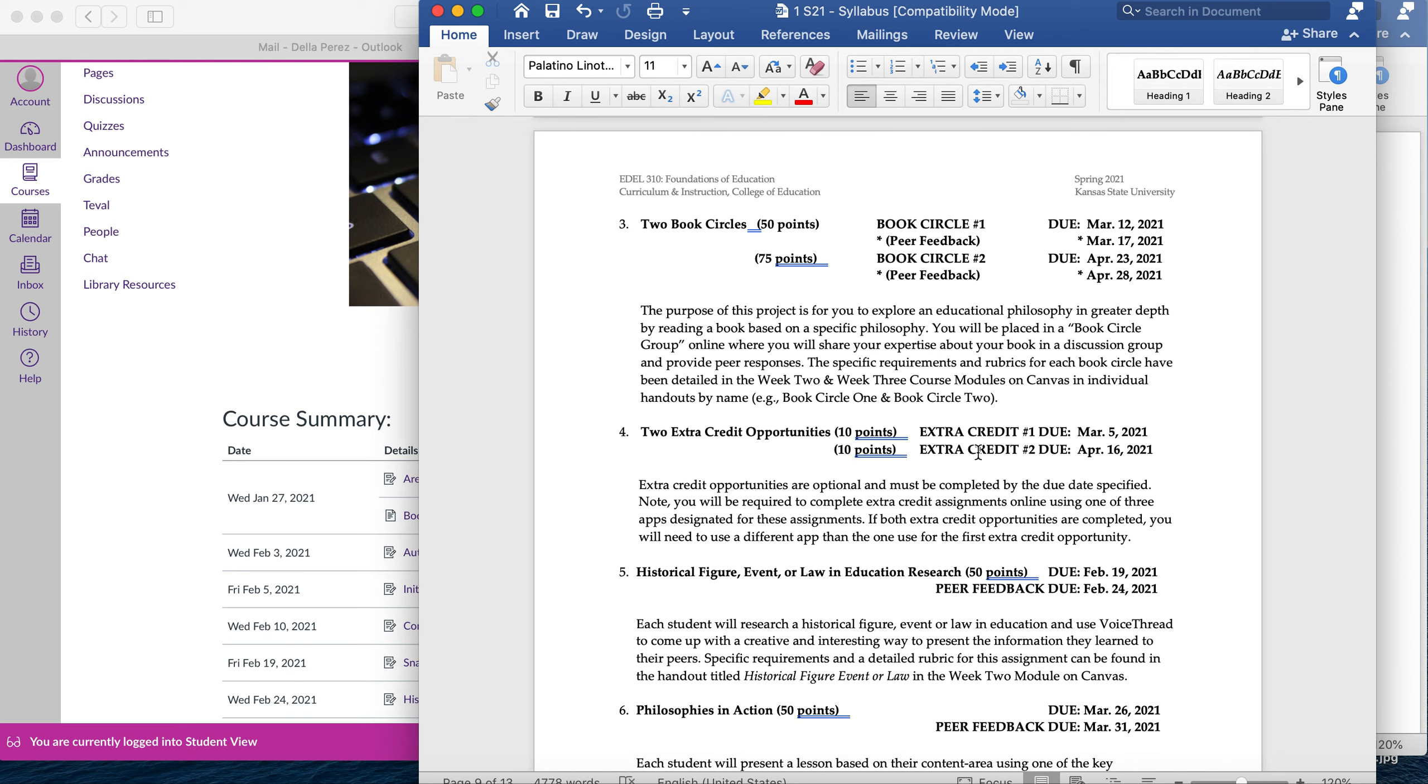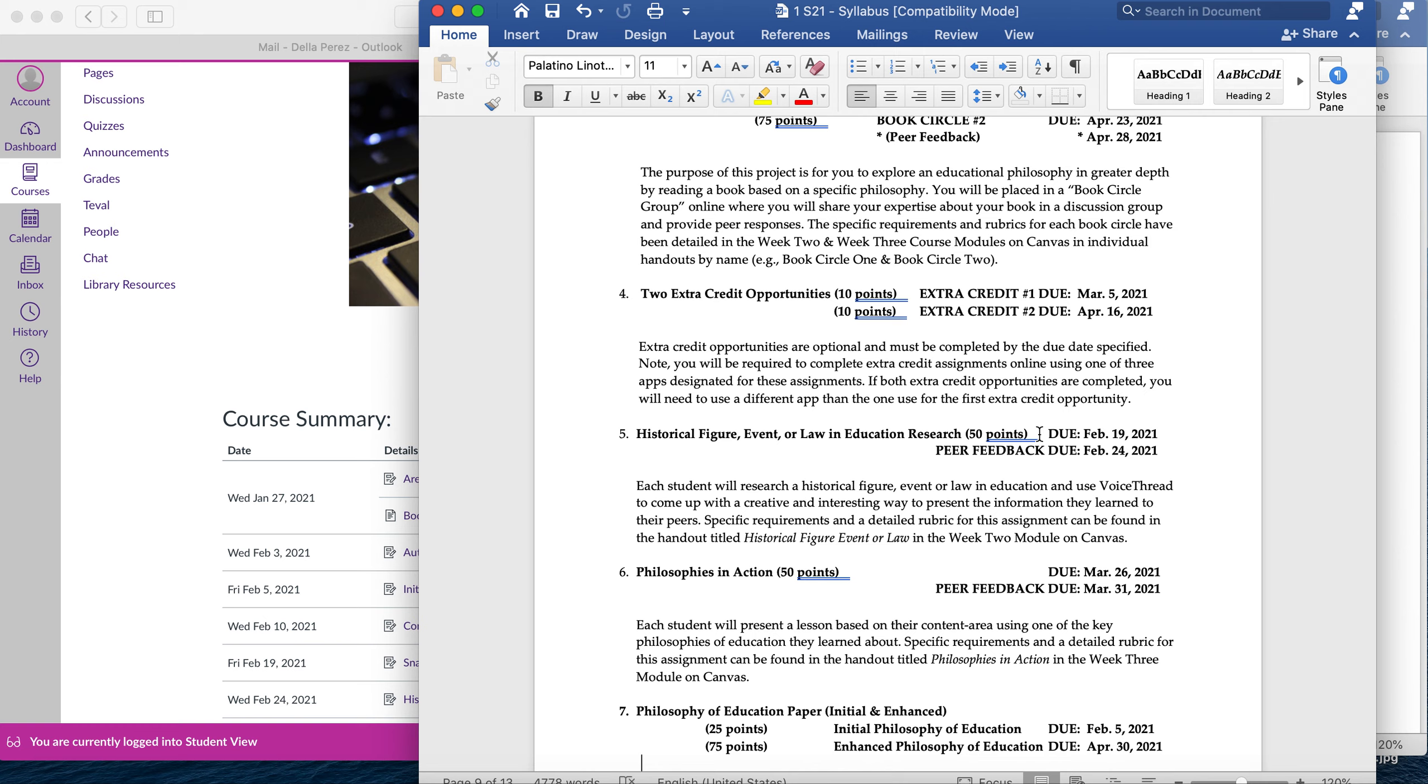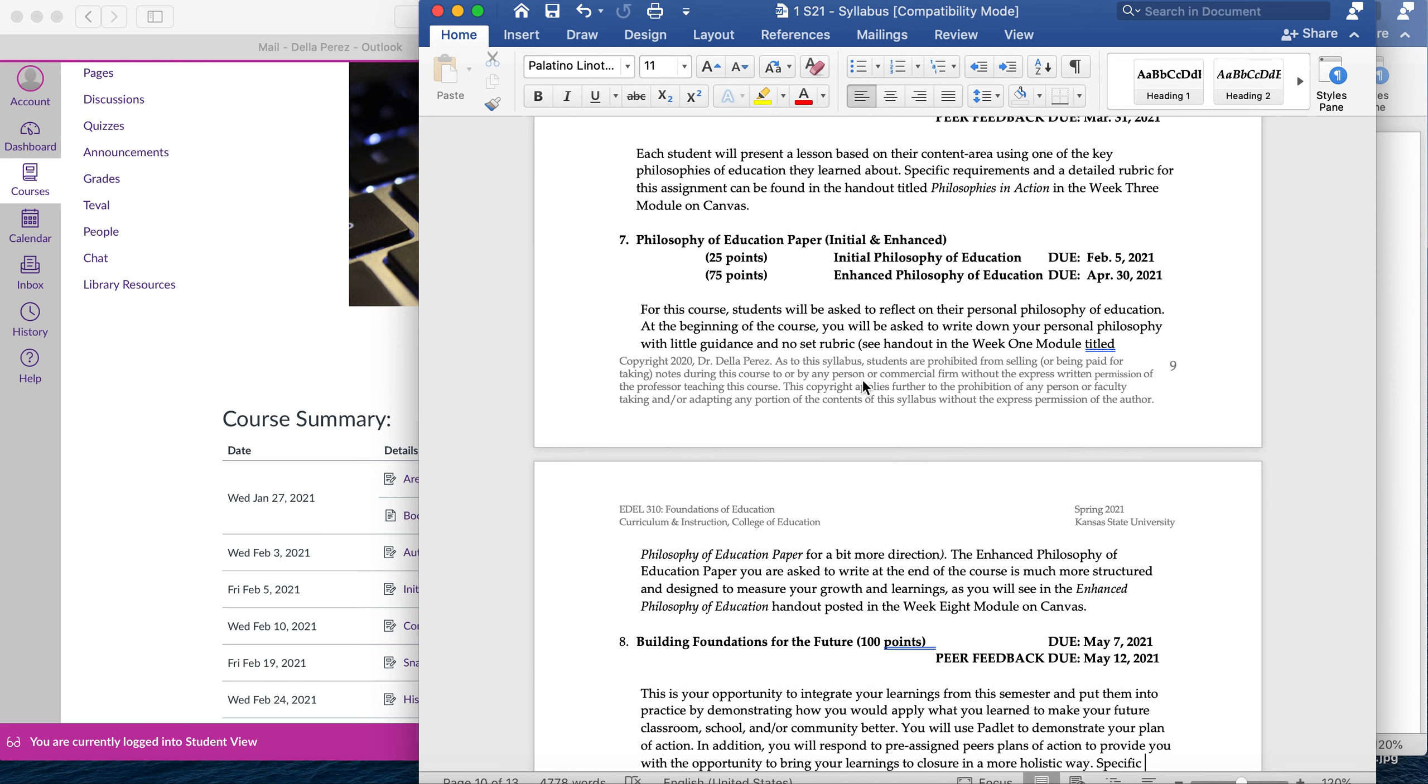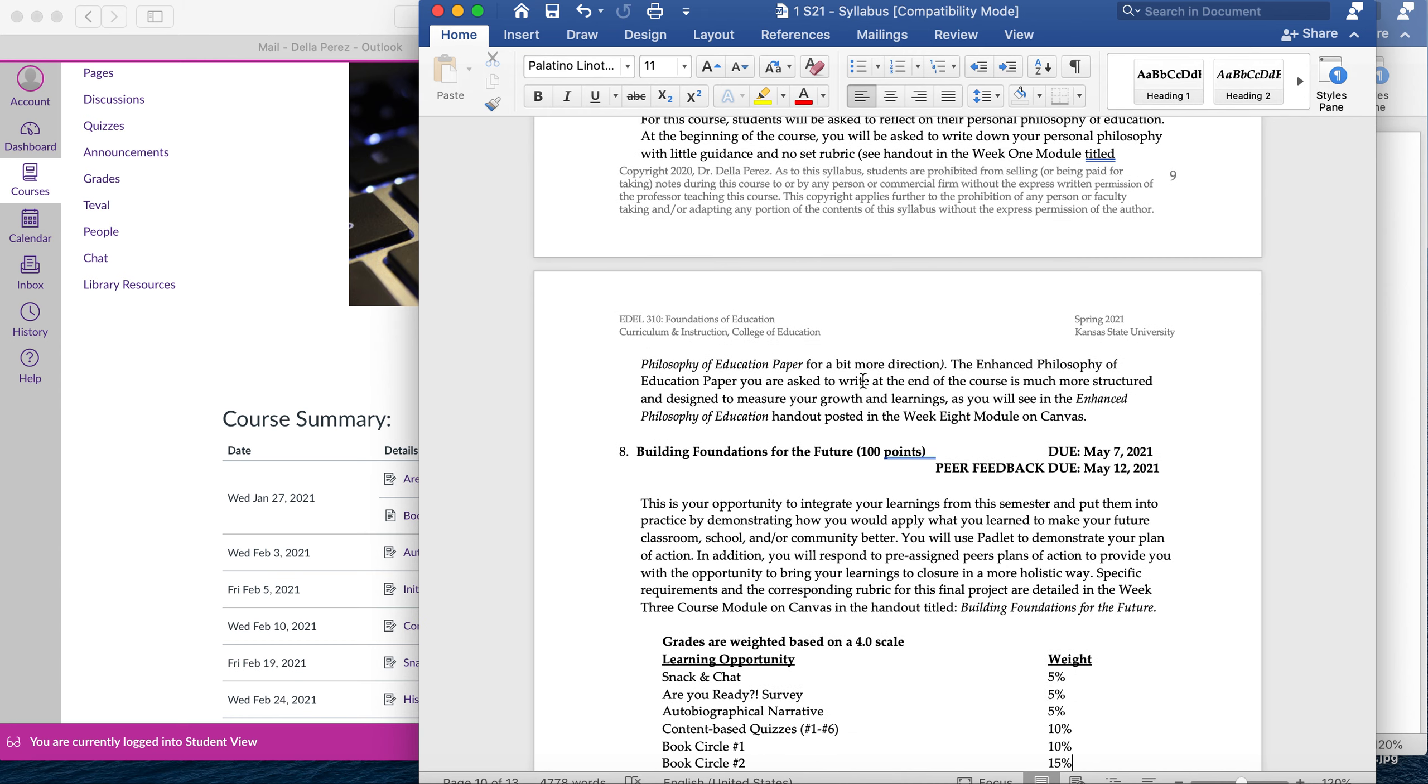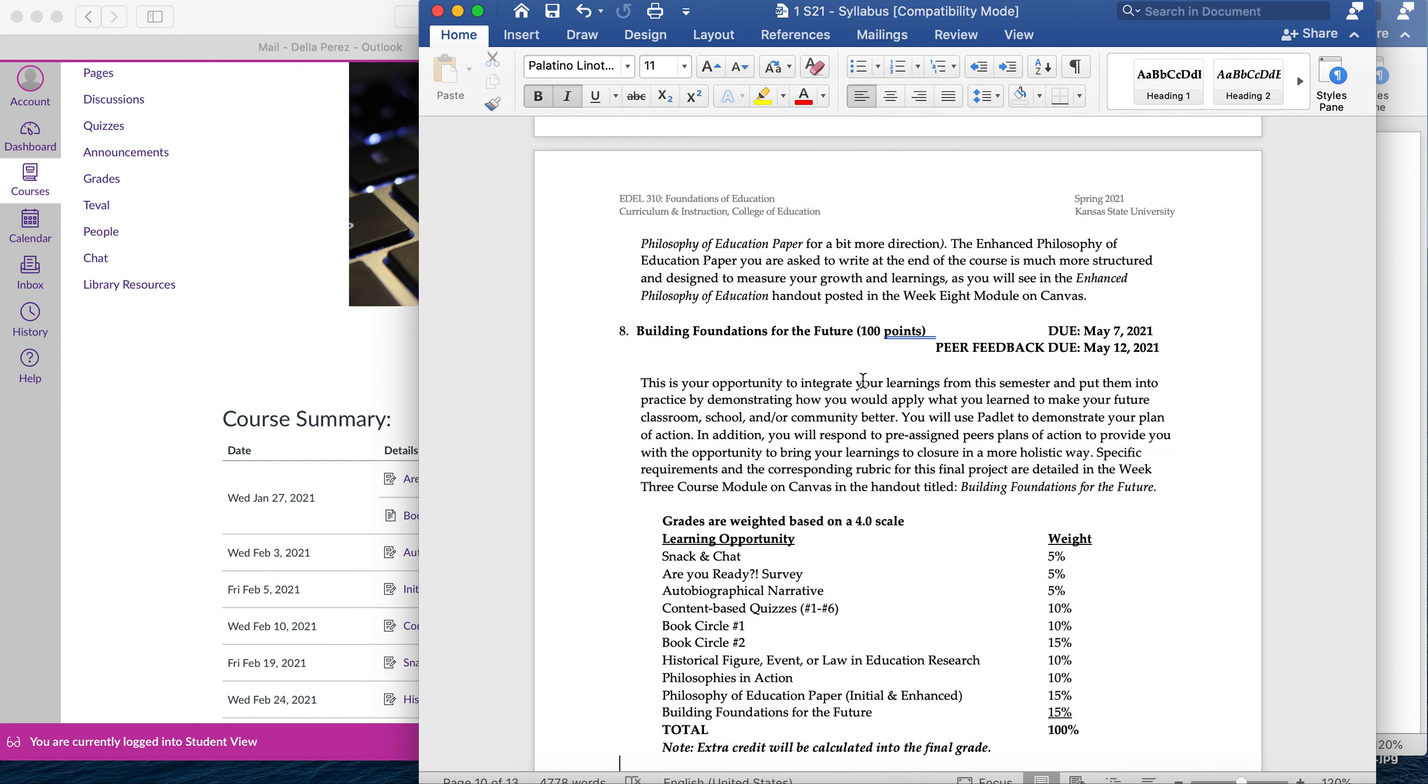Extra credit opportunities in connection to the Book Circle books. I've given you a way to take notes on what it is you're reading, and if you'd like to do that, you can get extra credit for it since you're already doing it. The historical figure event or law, you'll learn a little bit more about something that happened when it comes to education in the United States. The philosophy in action assignment is your chance to actually plan a lesson and deliver that using one of the philosophies you've learned. You'll have two philosophy of education papers, an initial one that kind of gives you what it is you understand now, what your philosophy looks like, and then at the end of the semester, you'll do an enhanced one that shows everything you've learned and how you've grown. And then we'll end with the Building Foundations for the Future, which ties everything together.